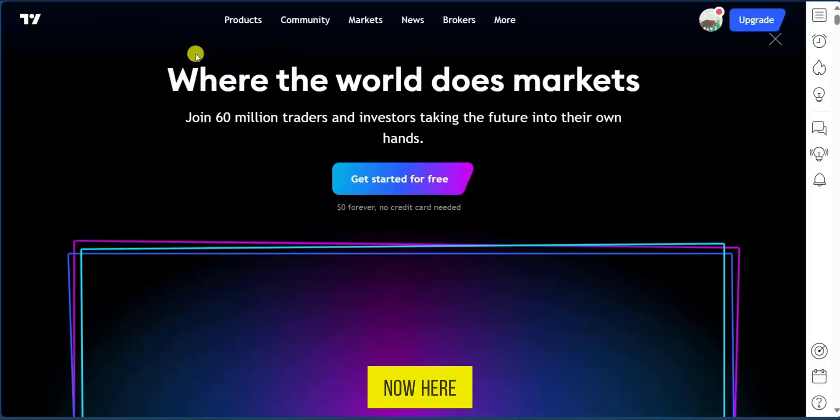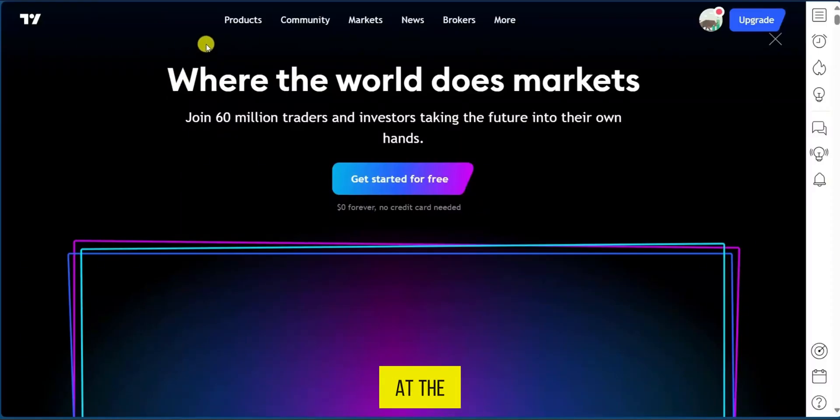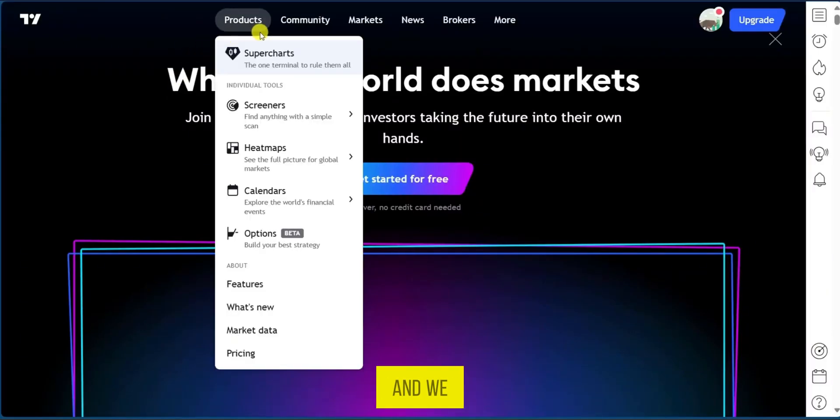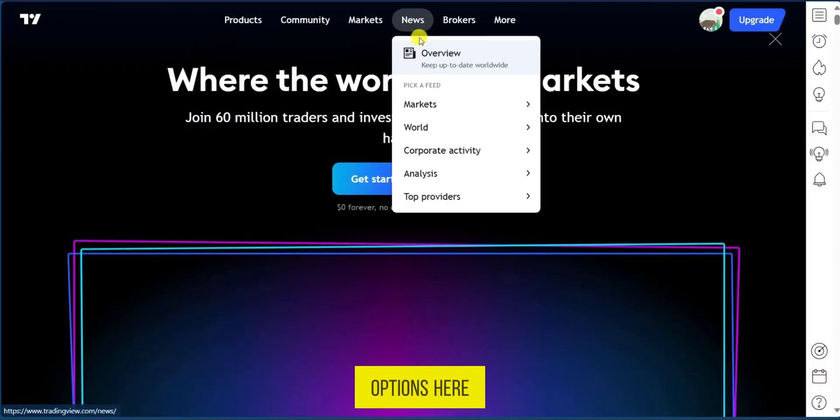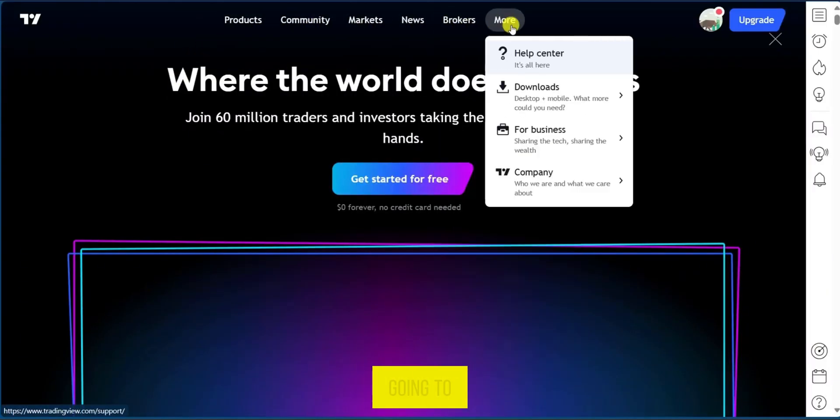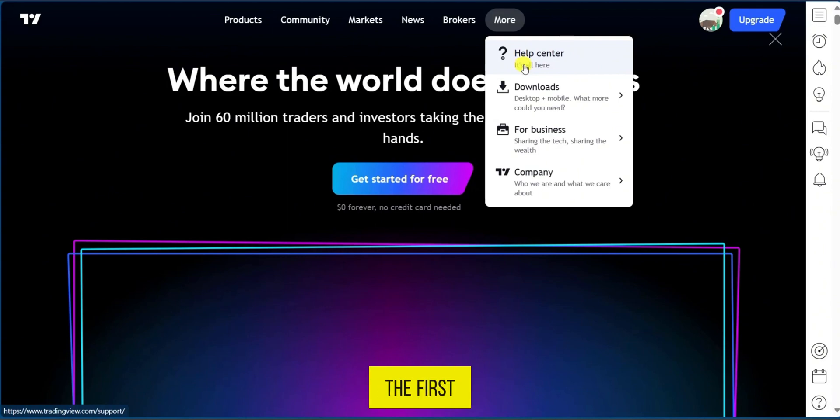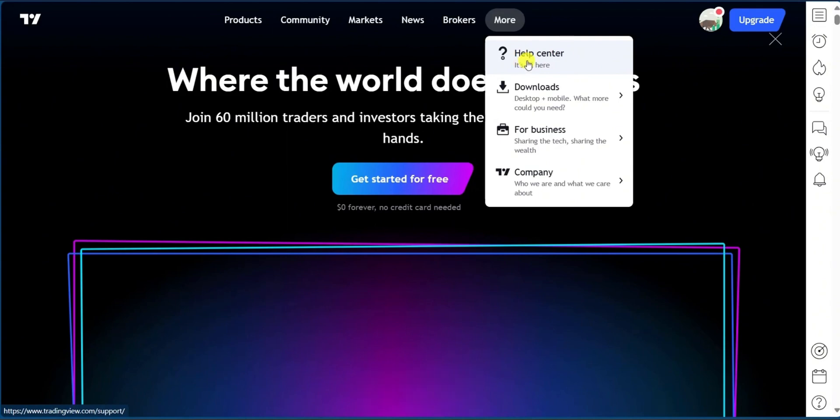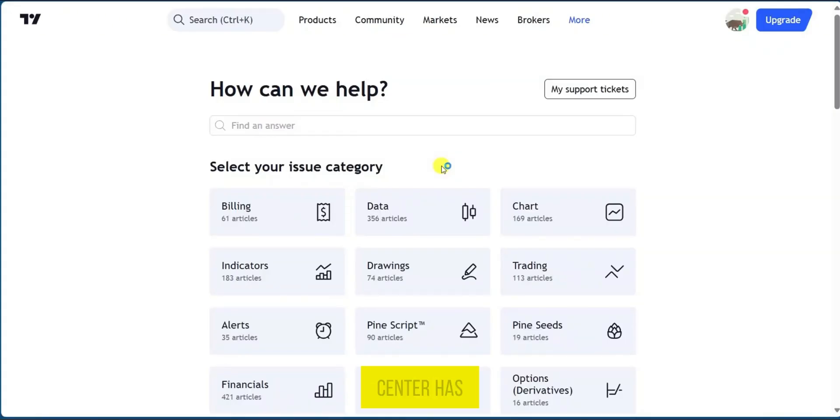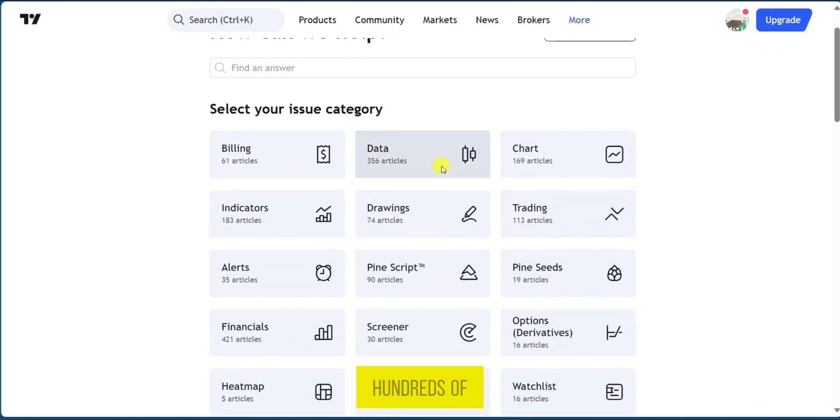Now here we're going to look at the top of our screen and we have some options here and we're going to go to more and select the first option which is Help Center.